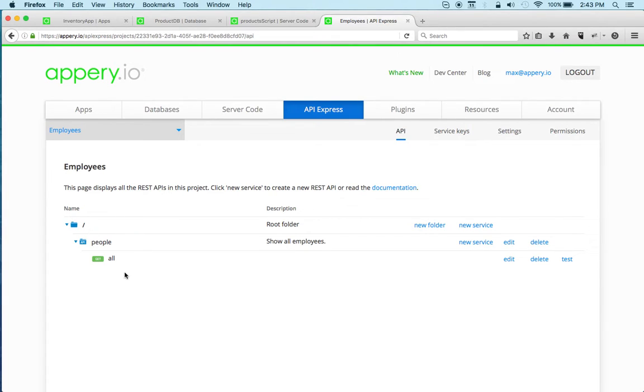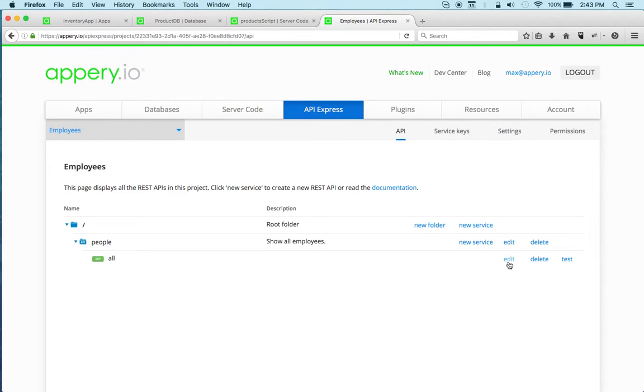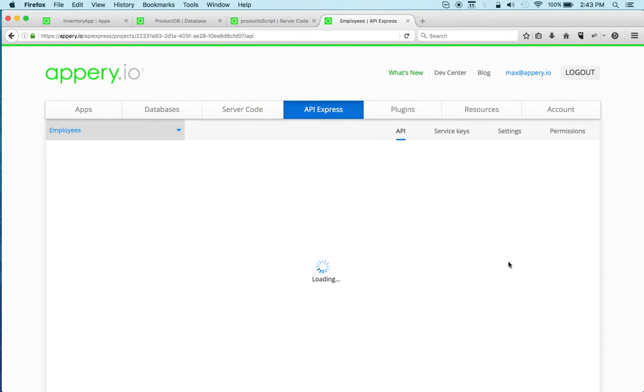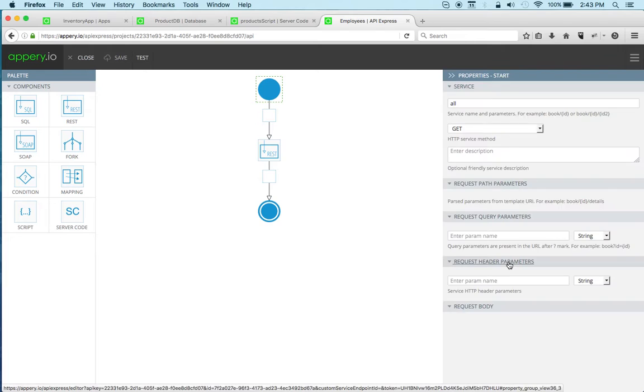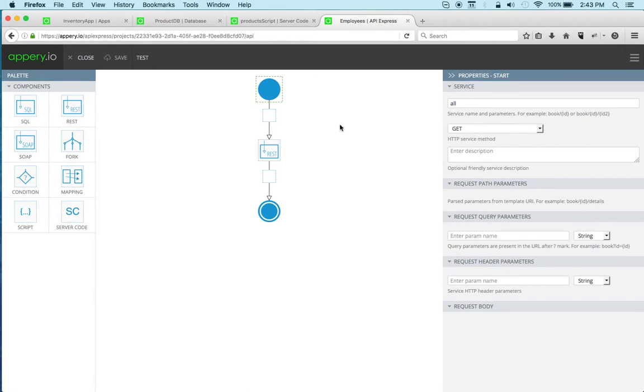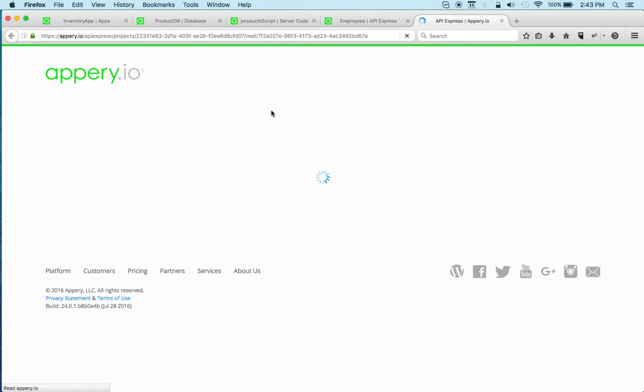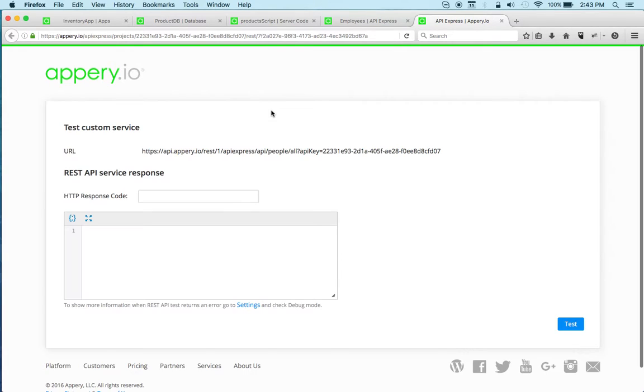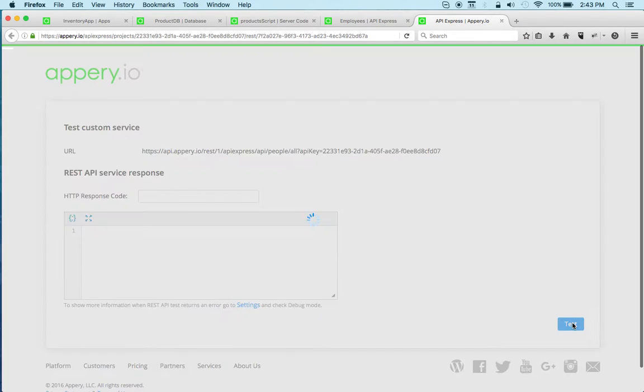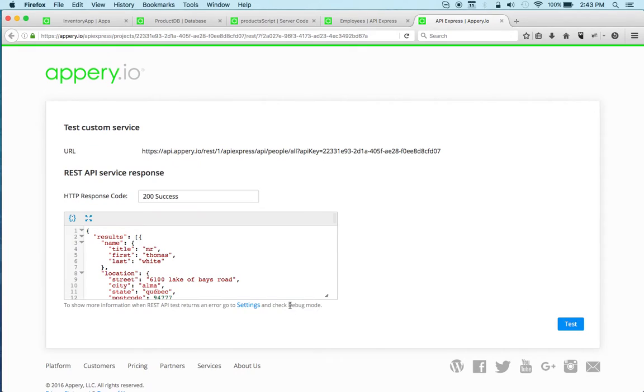So I already created one service or one API Express project which has one service. Let's open it. All right, so you can see this is the service. I'm invoking the REST service and it's connecting to an external REST API. I can also test it quickly—and here we go. So we get a list of employees in this case.